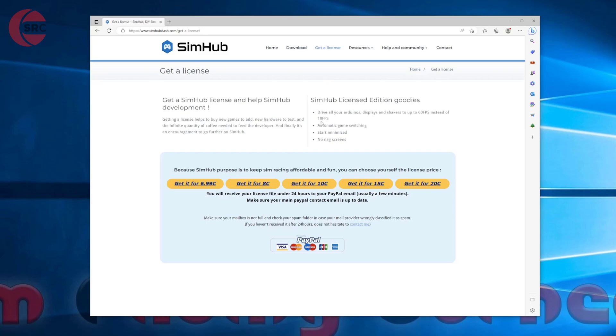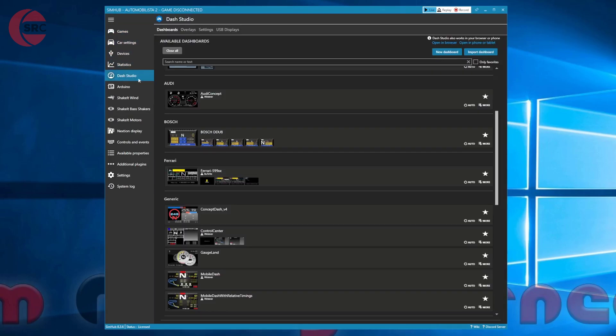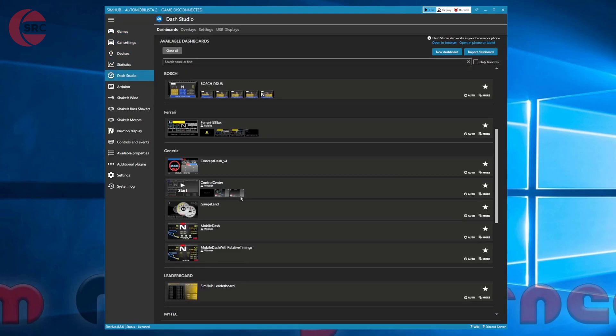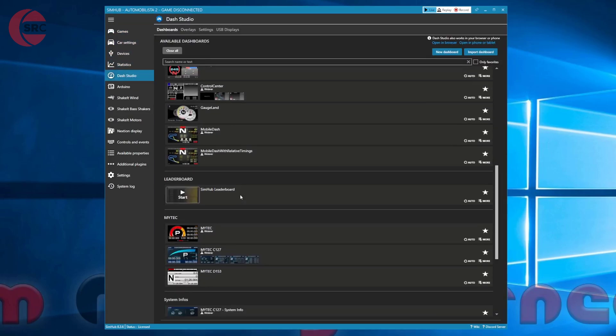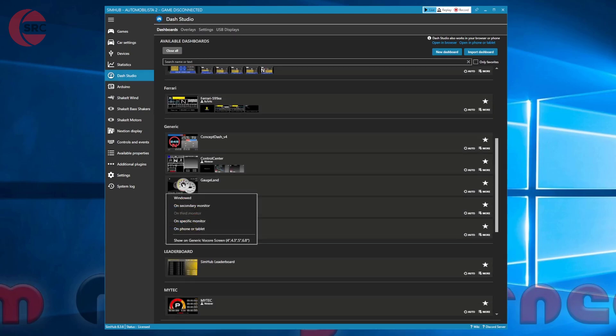Next have your phone or tablet in hand and launch SimHub. From the left hand panel click on the Dash Studio. At this point it doesn't matter which dashboard you select. Hover your mouse pointer over any one of them and left click to bring up the menu. Highlight and select on phone or tablet.